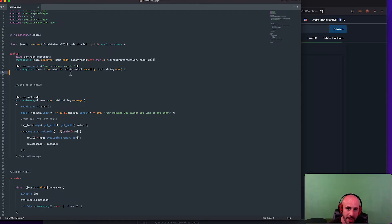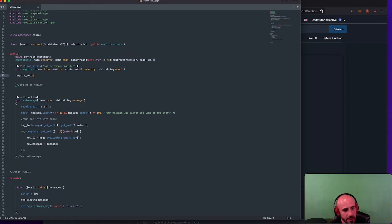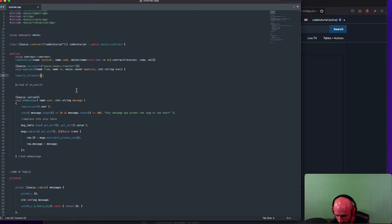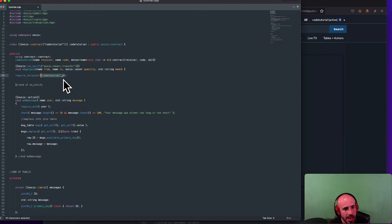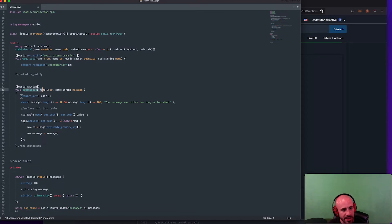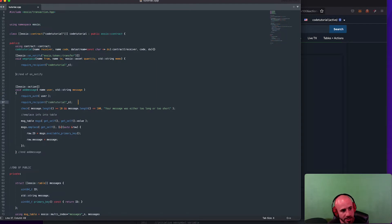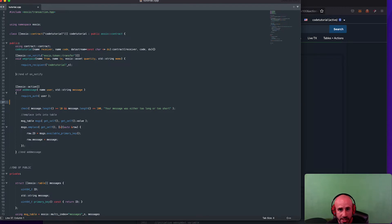You couldn't just listen to any collection without their permission — it has to be specified in the contract doing the transaction. This is done through a function called 'require_recipient'. If you ever want to notify somebody about an action within your contract, you put 'require_recipient' and then whoever you want to notify. So if you wanted to notify 'code_tutorial' about some transaction, you put 'require_recipient(code_tutorial_n)' and that sends a notification to whatever account you put in the brackets.